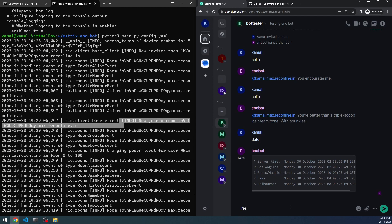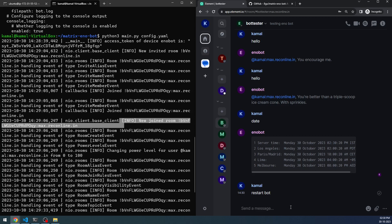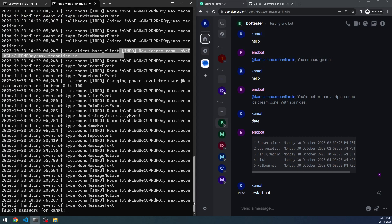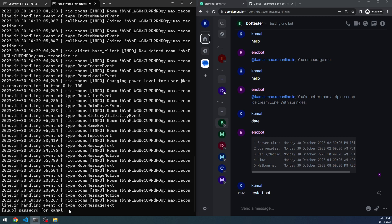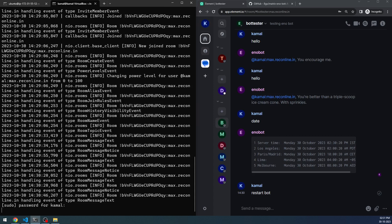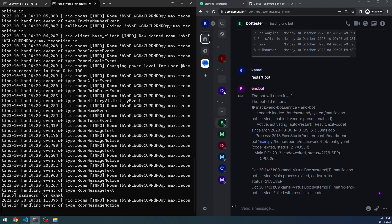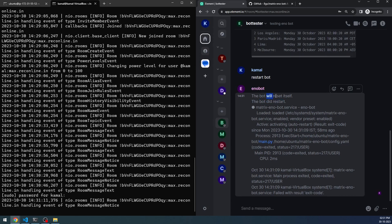You can even restart the bot. If I say 'restart bot', what happens is in the backend — you need to have configured the bot as a service first — the entire process gets restarted and you'll get a message. The bot is capable of restarting itself. You can see the messages coming through because it's a super-user requirement, so I provide the password. Once the password is accepted, the bot restarts and resets itself.